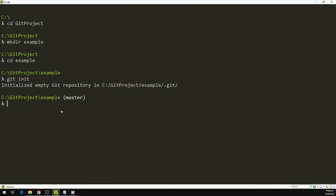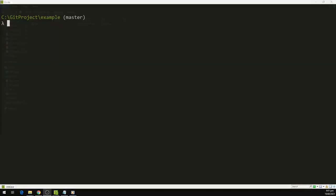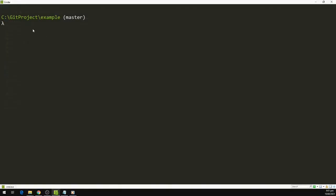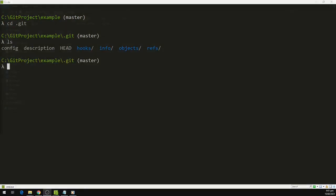We can also type 'ls -a' to view all the directories. Here we can see we have the .git directory inside our example folder. Let us open the .git directory and see what contents are inside — I am going to type 'cd .git' and then 'ls'. We can see a bunch of files: config, description, head, hooks, info, objects, and references.